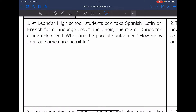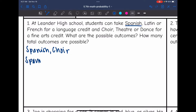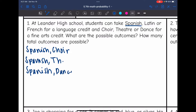I'm going to start listing them out, starting with Spanish. So if students take Spanish, they could also pair that with choir, theater, or dance. So they could do Spanish and choir, Spanish and theater, or Spanish and dance. Those are the first possibilities if they take Spanish for their foreign language.